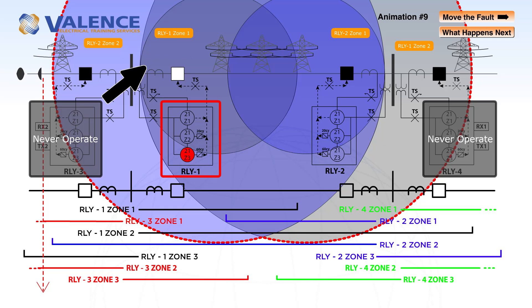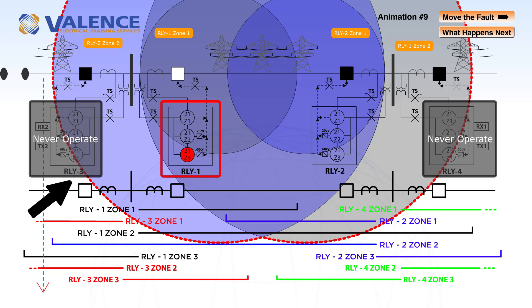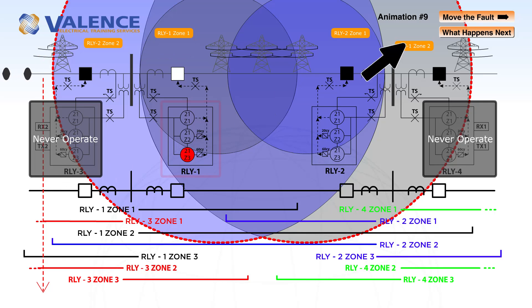This is, of course, a worst case scenario. Relay 3 normally would have operated.